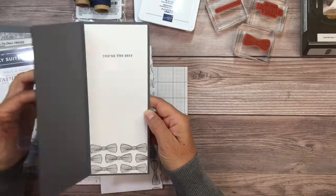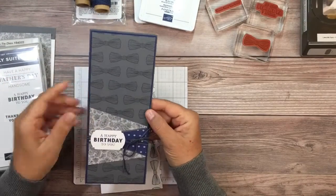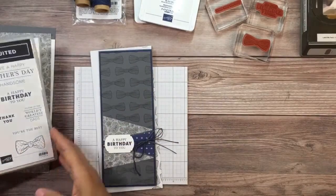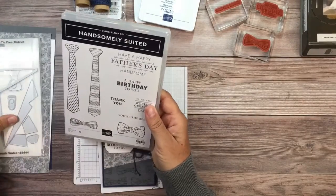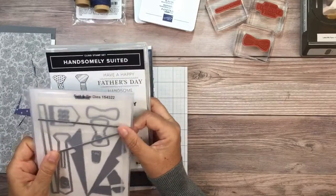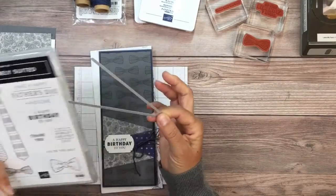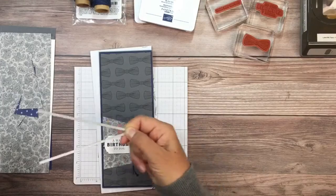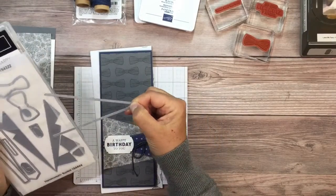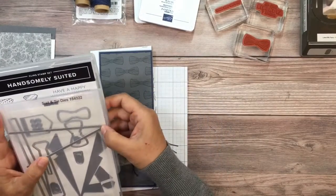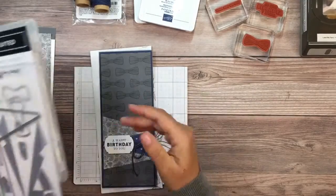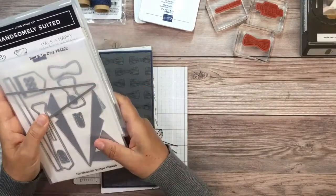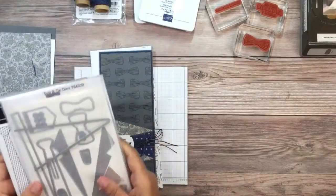This is the inside, isn't that neat. We are going to be using the Handsomely Suited Stamp Set and coordinating die. And actually, the only die we're going to be using is this little V to get the triangle pieces. If you don't have this, you can just cut your paper and make a triangle out of it. Whatever you need to do to get the shape, it works.